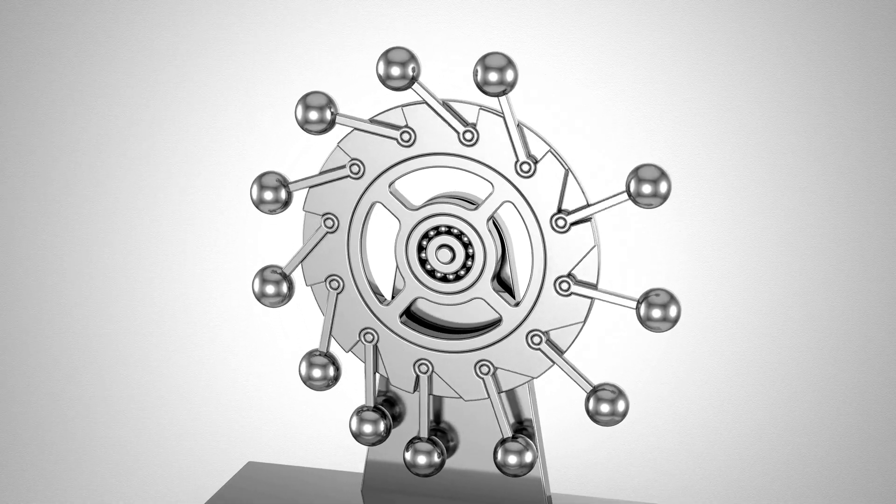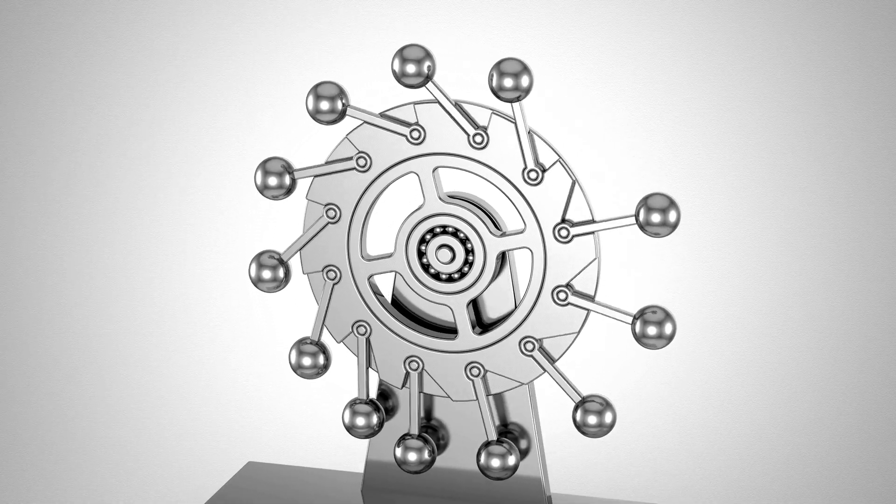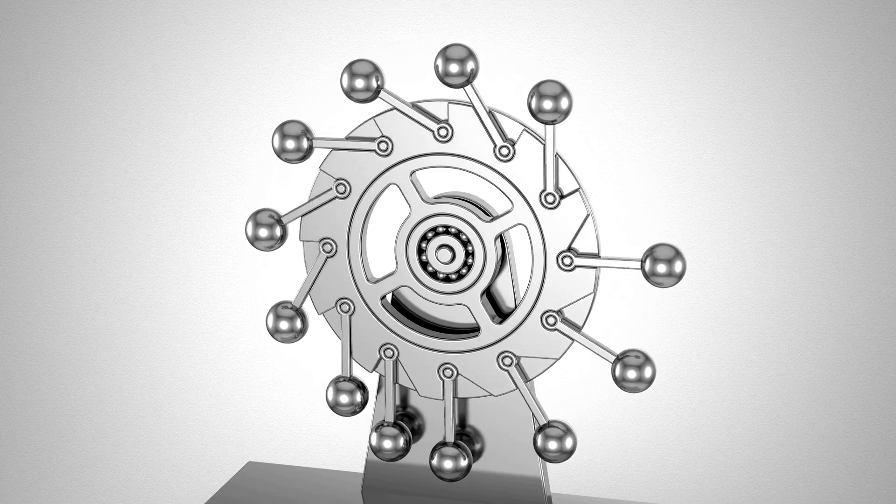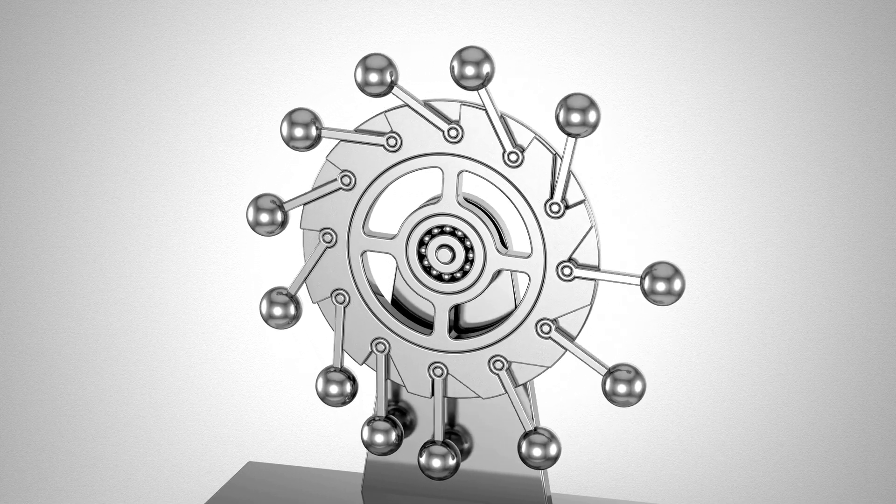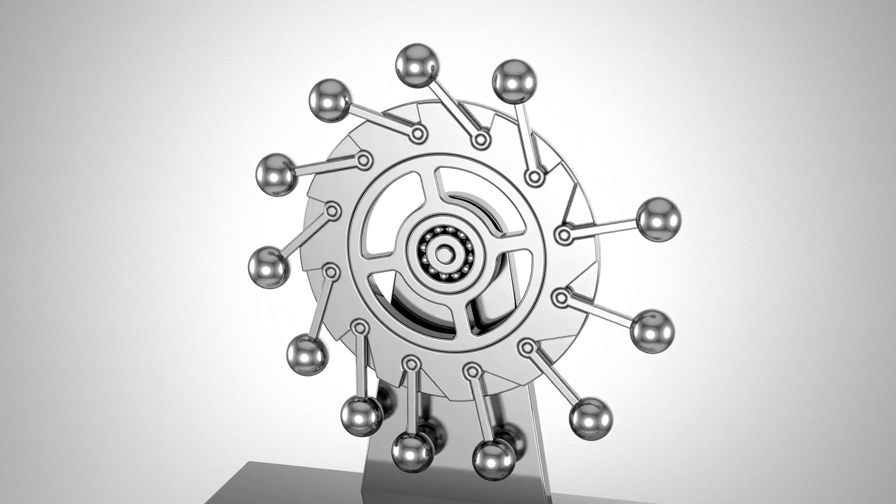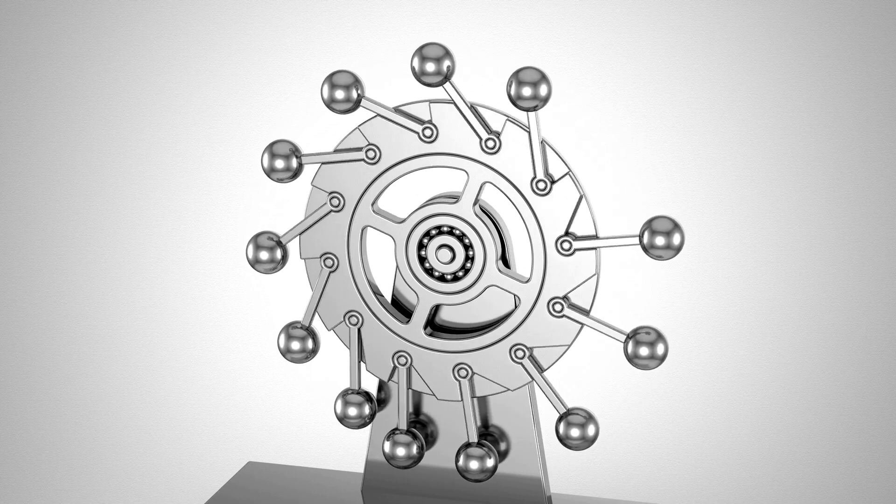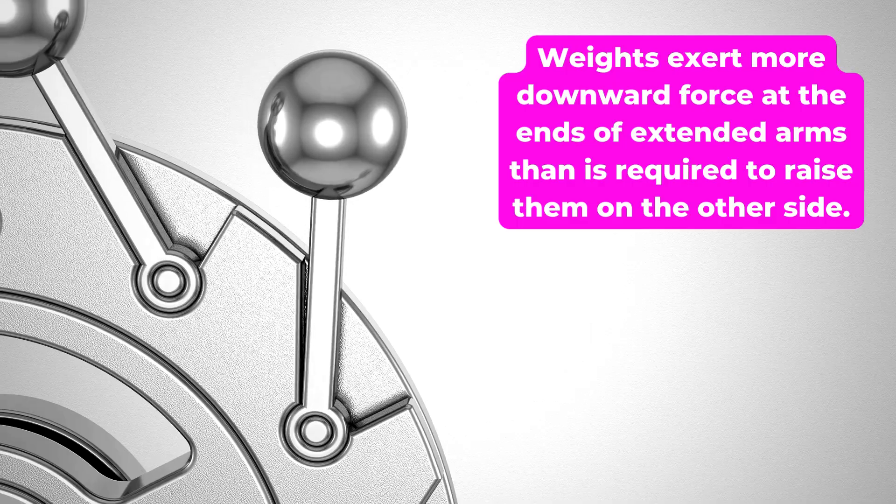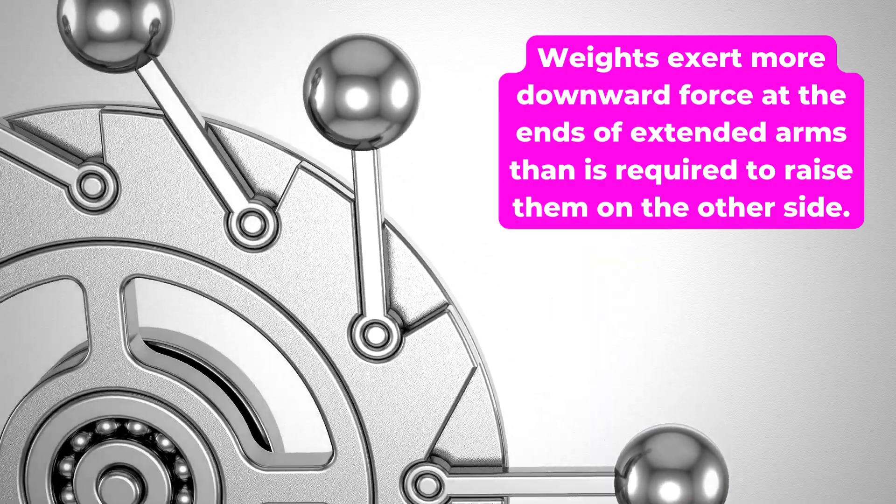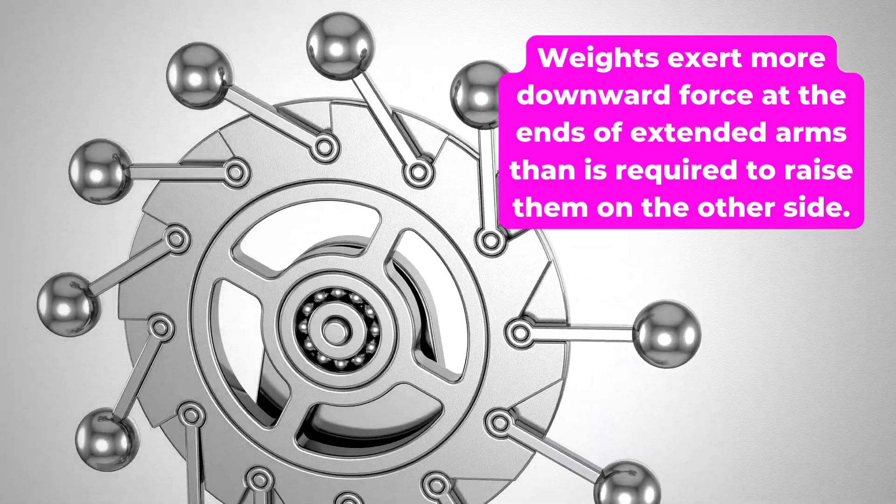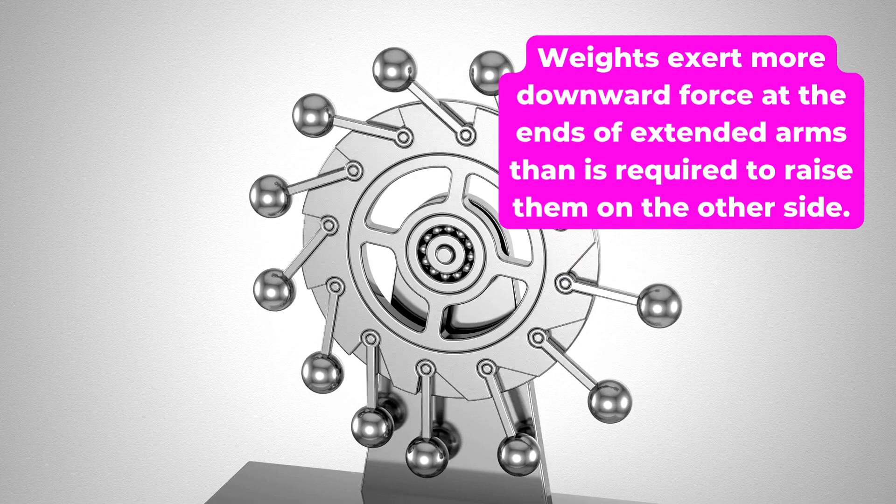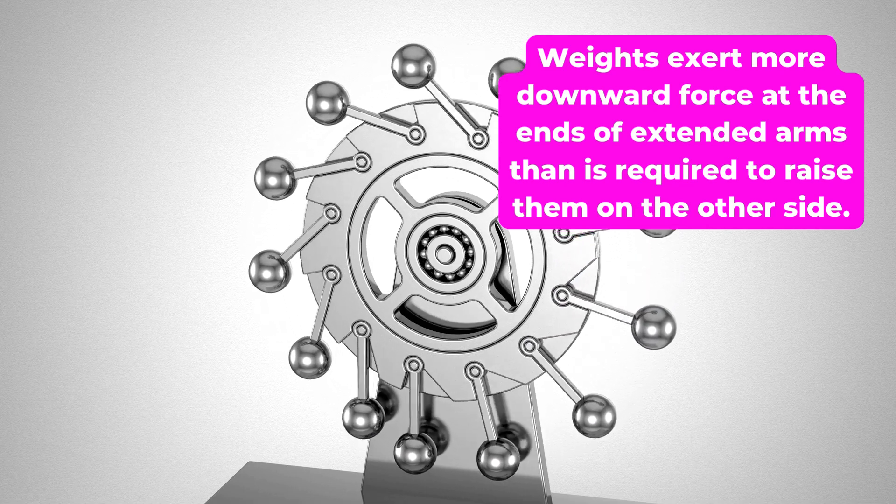flexible arms are attached to the outer rim of a vertically mounted wheel. The assumption is that the weights exert more downward force at the ends of extended arms than is required to raise them on the other side, where they are kept closer to the axis of rotation by the folding of the arms.